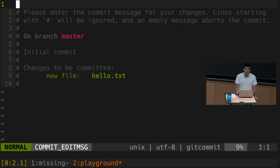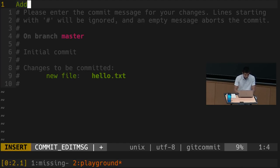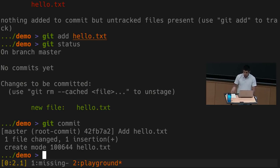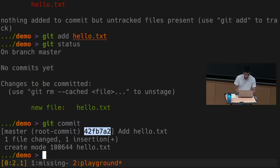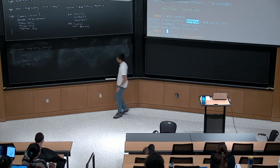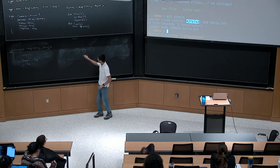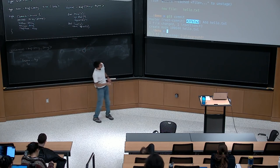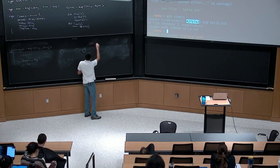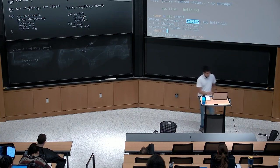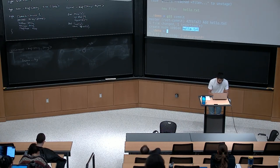Running 'git commit' pops up my text editor to type a message associated with this commit. It's really good to write high quality commit messages so later you know why you made certain changes. After committing, Git prints output including the hash of the commit I just created. My history now has a single node containing a tree with a single blob — hello.txt with contents 'hello world' — and it has a SHA-1 hash.